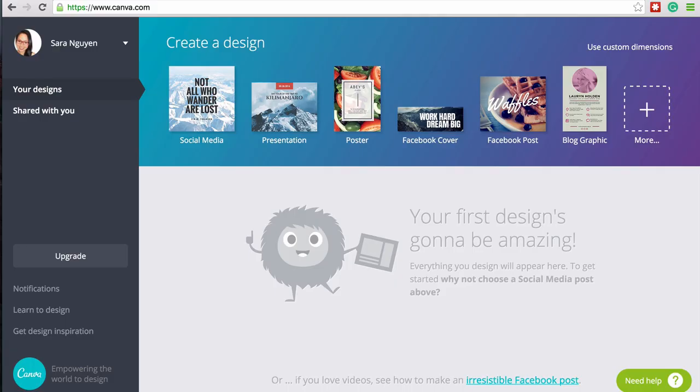The way of getting your cover photo or profile image done is to do it yourself, and a great tool for being able to do this is Canva.com. I love Canva.com because it's free and they have so many different layouts that you can create a beautiful cover photo without having to know any design or having to lay out money for a graphic designer.